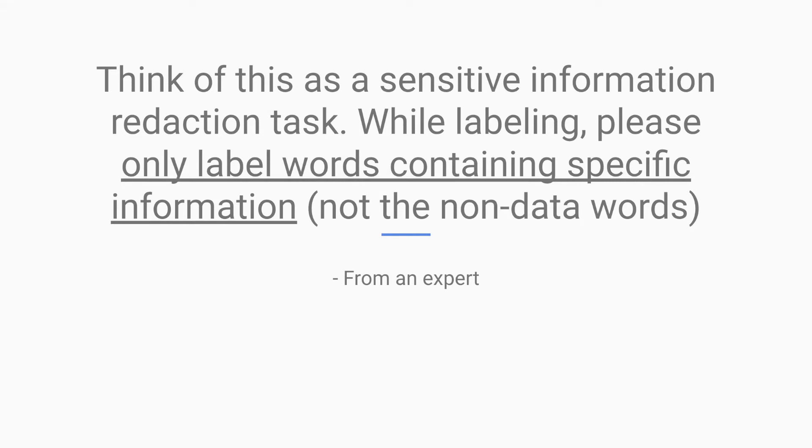So we can think of this labeling task as a redaction task. While labeling, only label words containing specific information or words containing data.